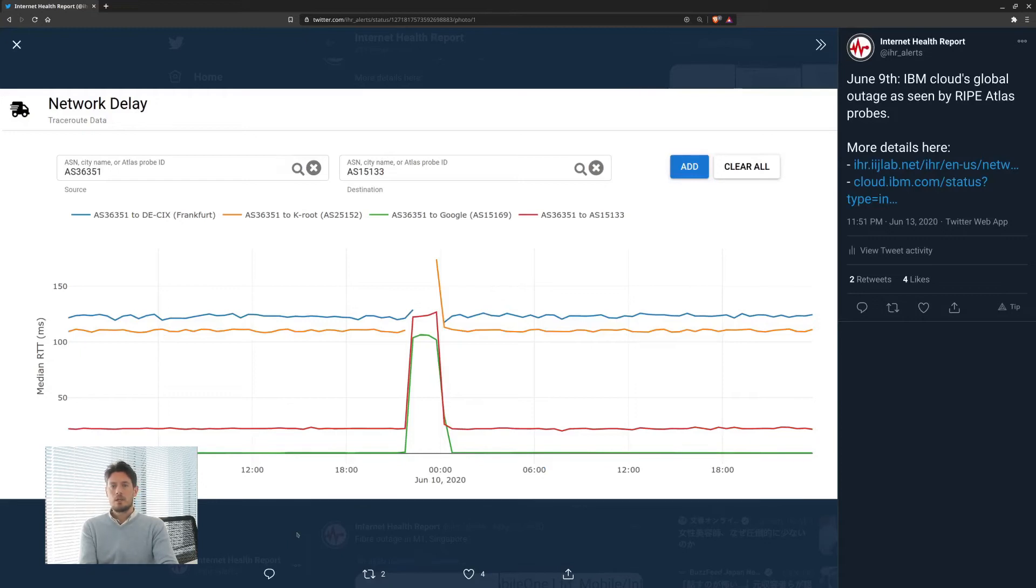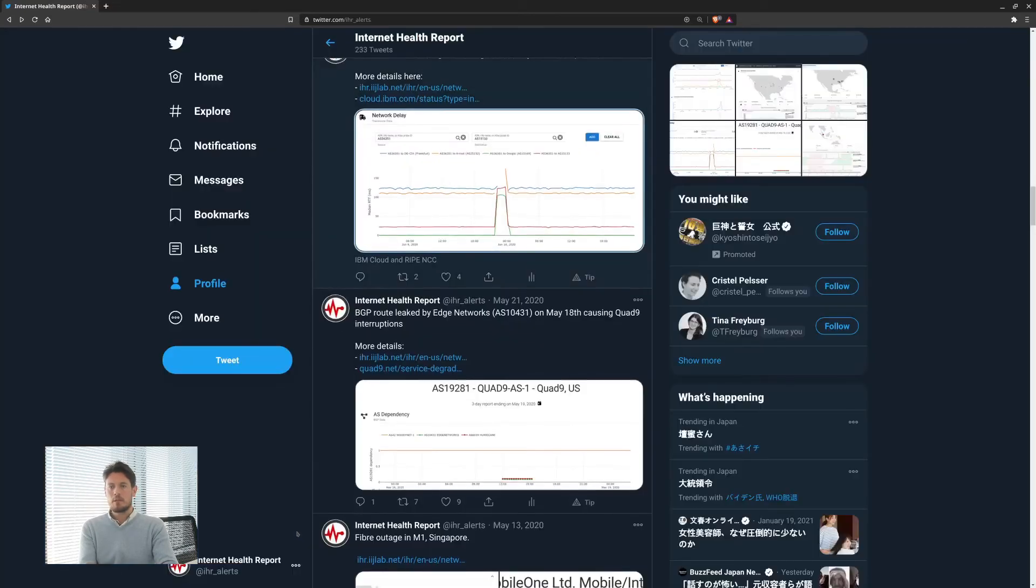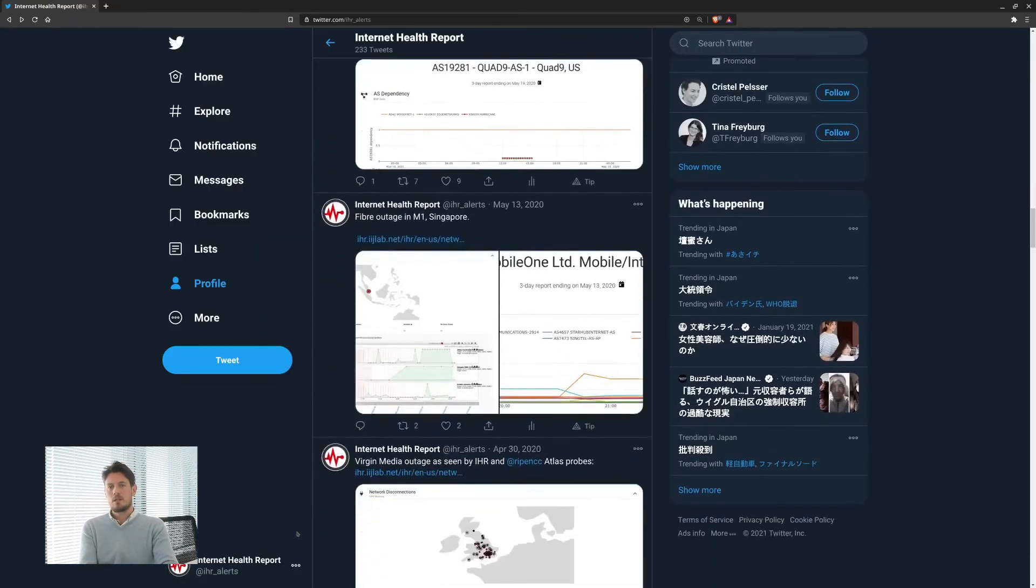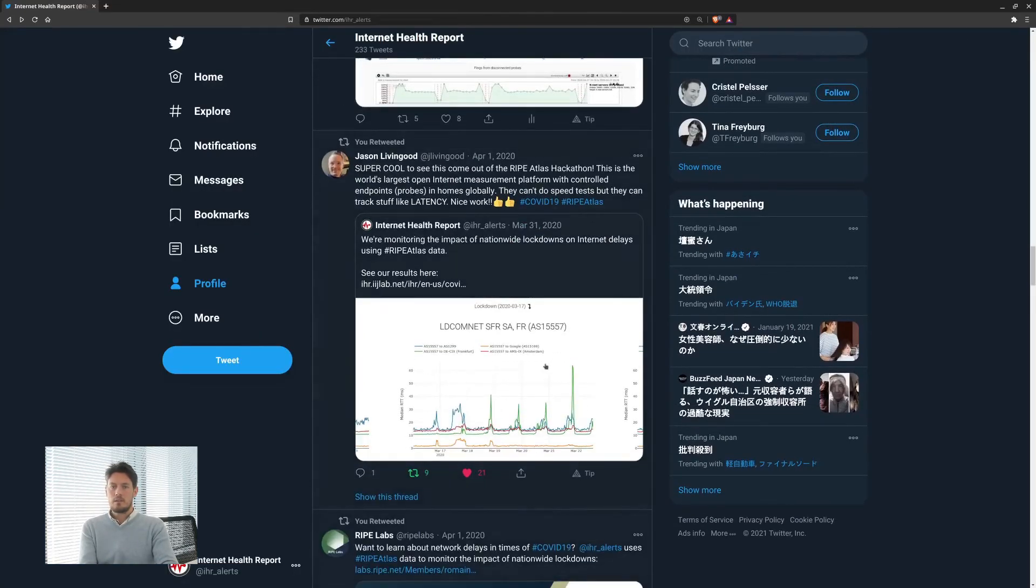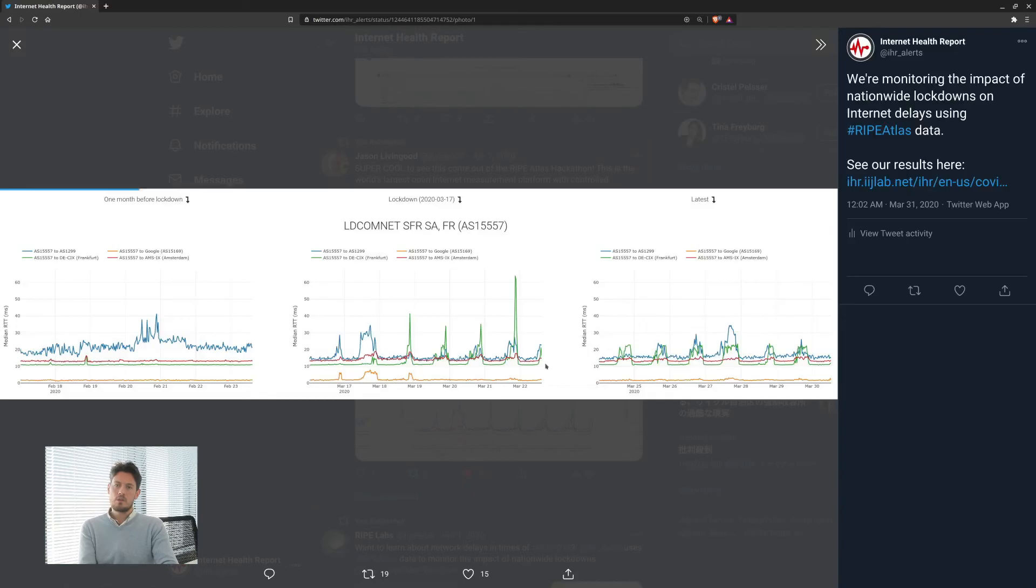Here we have an example of delay increases that happen during a cloud provider outage. And these are daily congestion observed during national lockdowns related to the COVID-19 outbreak.